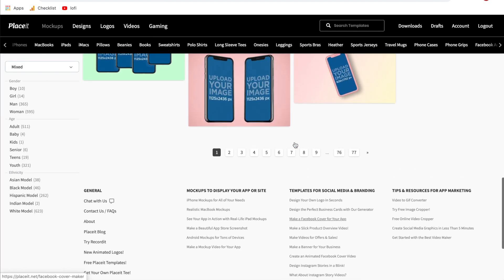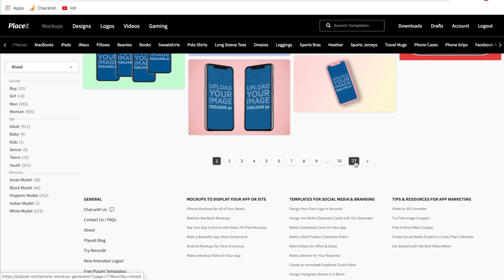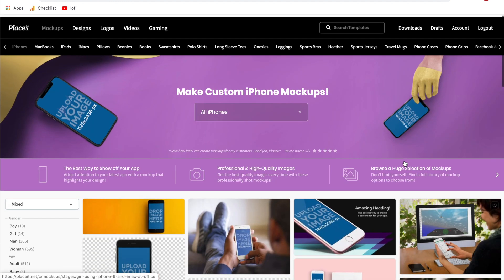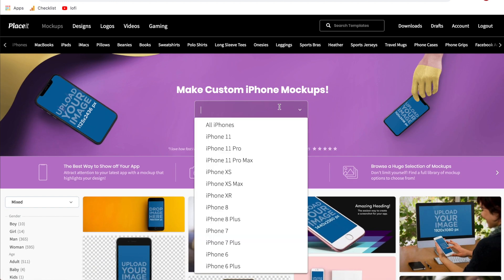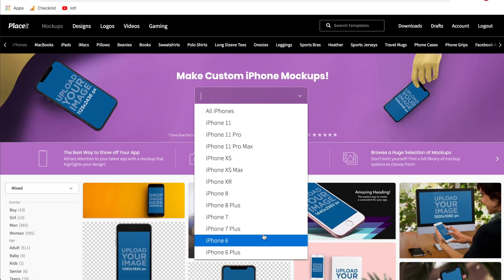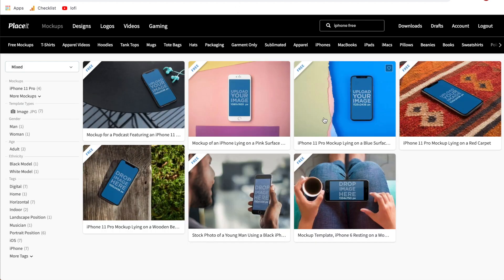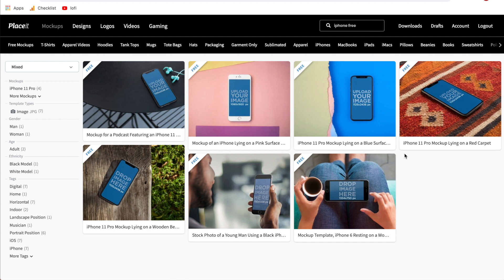Currently there are 77 different pages of mock-ups and at the top here you can sort them by whatever iPhone you would like to use for your mock-up. Additionally towards the end of this video I'm going to show you how to create completely free mock-ups for those of you who do not have a paid subscription to Placeit.net.